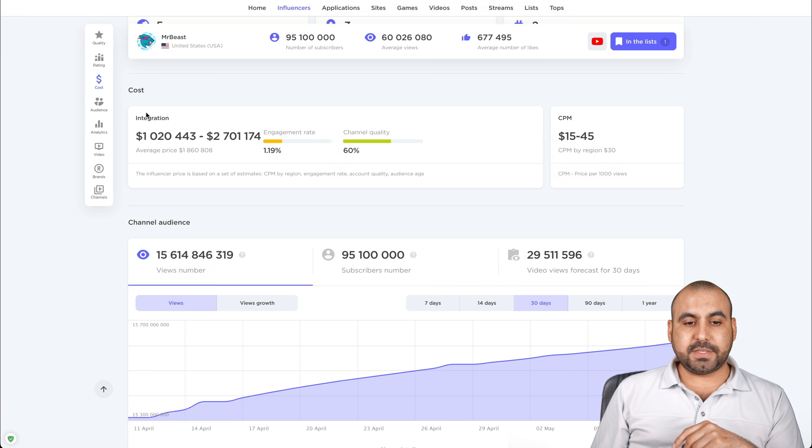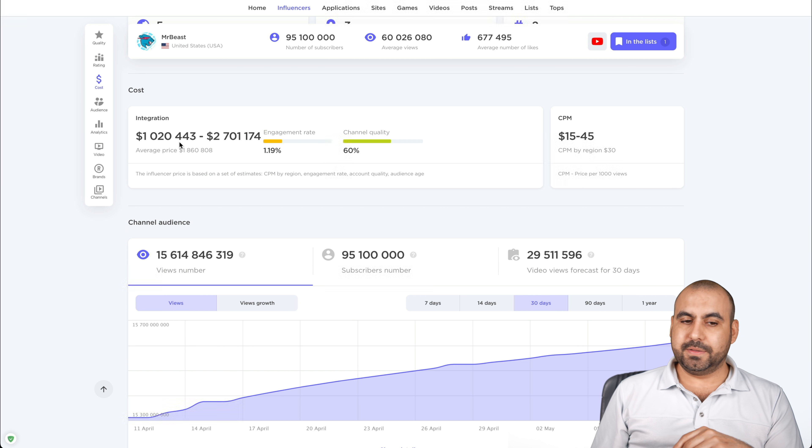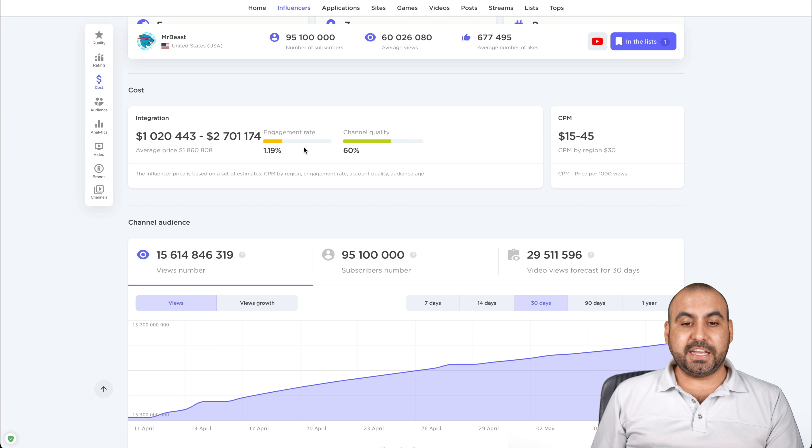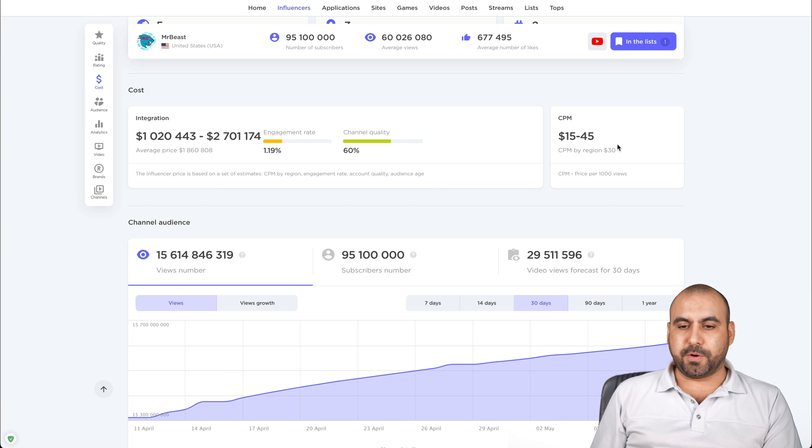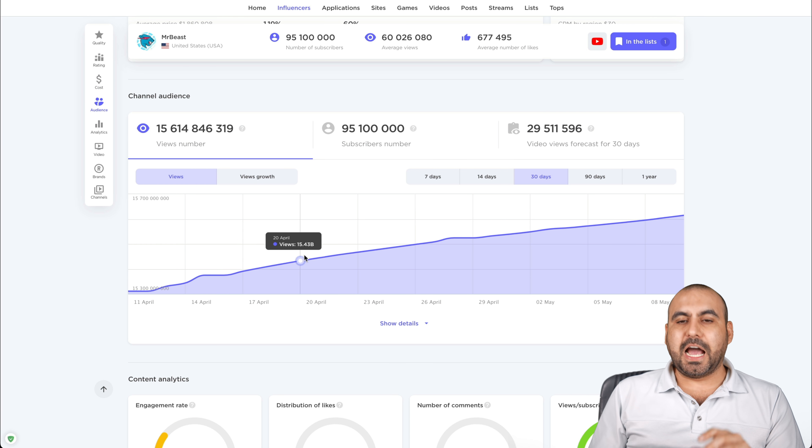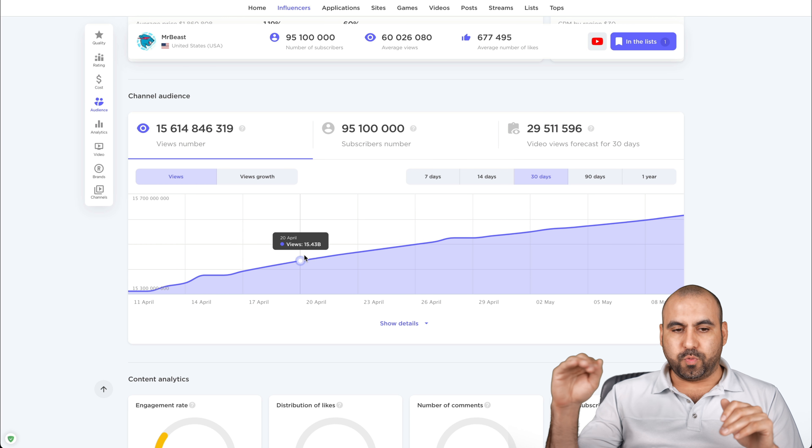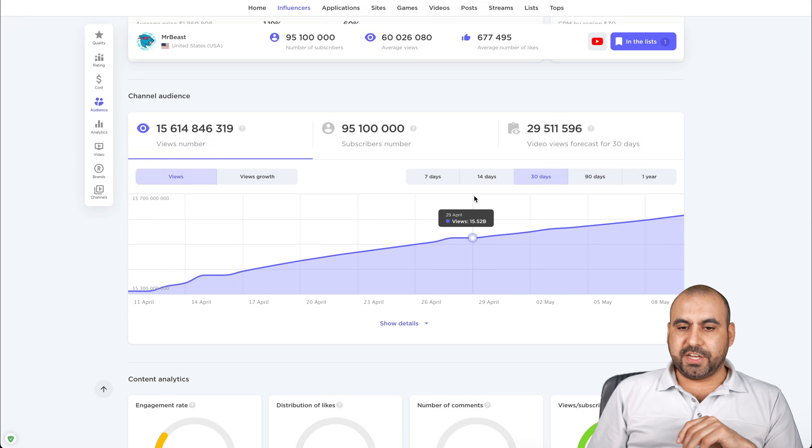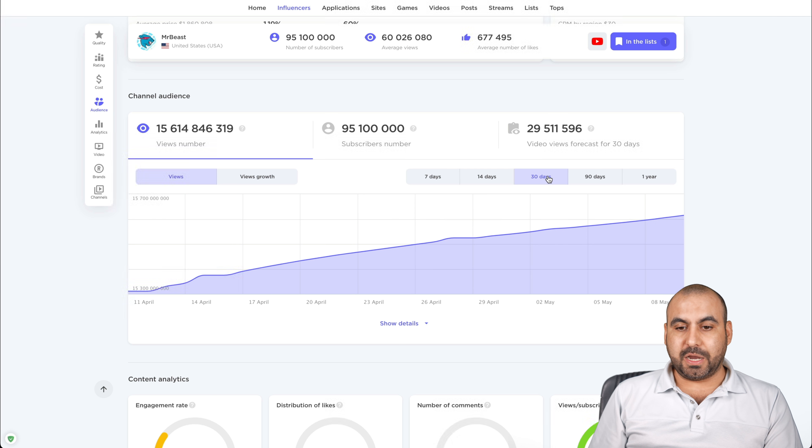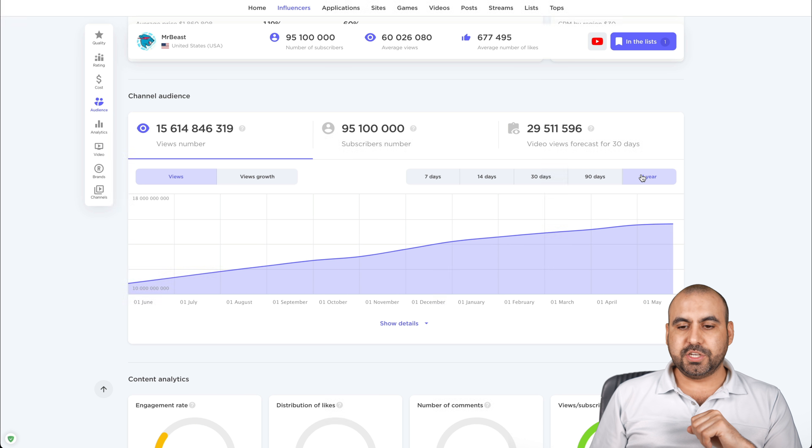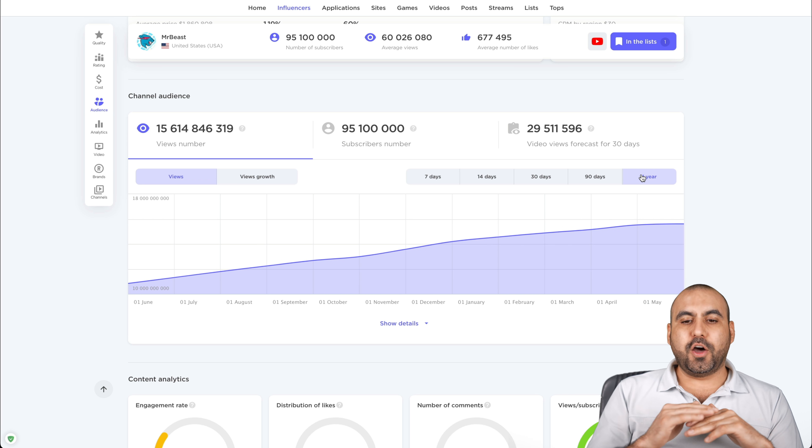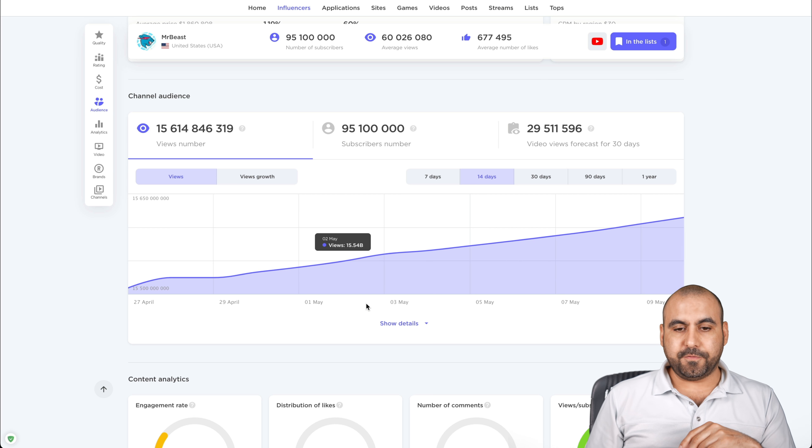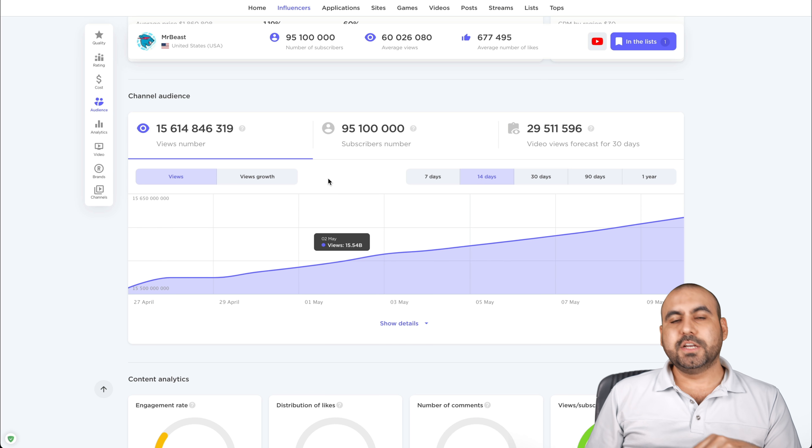Number of views, 55 percent and channel rating five. Channel rating in the United States, three. Category rating entertainment, number two. That's pretty good, right? The cost for the integration, $1,012,443. The average price, the engagement rate, the channel quality, the cost per million. You can view their channel audience, how they've been growing. You can see this by the range that you're looking at. For example, this is a 30-day range. If I'm looking at a 90-day range, a one-year range, I'm viewing how their growth is actually looking right there. Fourteen days.